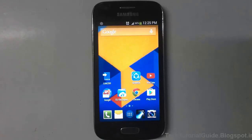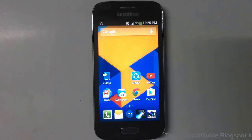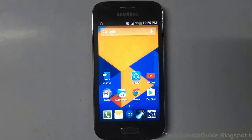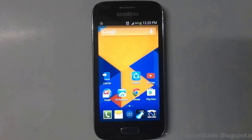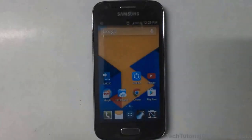Hi guys, welcome to Tech Tutorial Guide. In this video, I'm going to show you how to enter download mode on any Samsung device. If your device is having any kind of issue and you want to revert back to your official stock ROM, you can use download mode to install it. If you have soft-bricked your device and want to restore the official version, you can easily use download mode to install the official ROM.